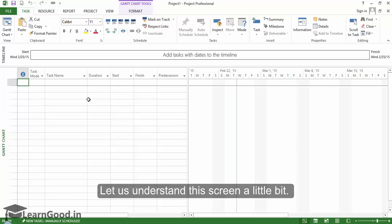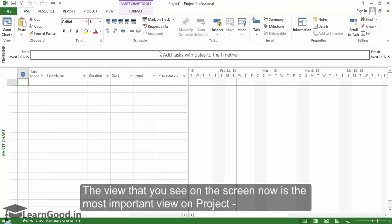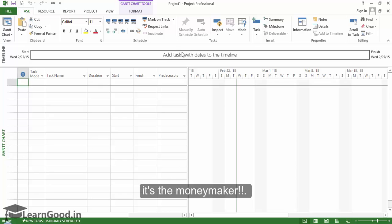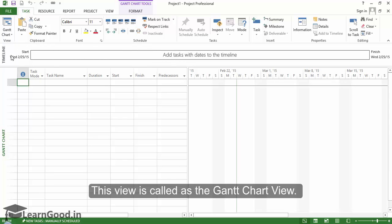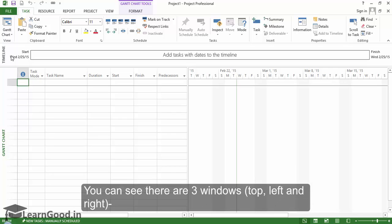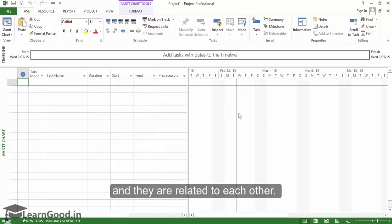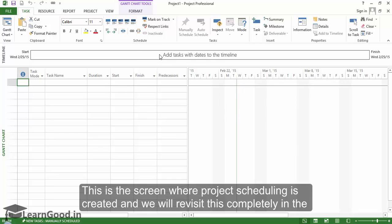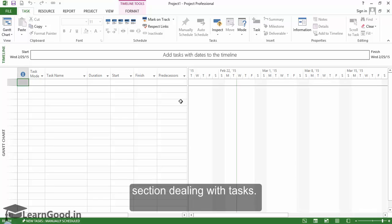Let us understand this screen a little bit. The view that you see on the screen now is the most important view on project. It's the moneymaker. This view is called the Gantt chart view. You can see there are three windows top left and right and they are related to each other. This is the screen where project scheduling is created and we will revisit this completely in the section dealing with tasks.